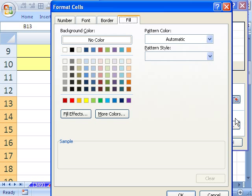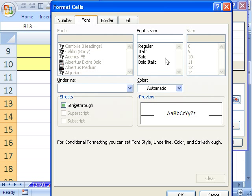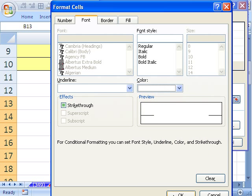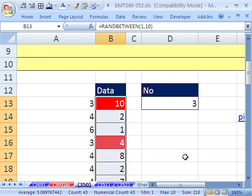Now we click Format. And I'm going to click Fill, that in earlier versions says Patterns, Font. I'm going to select Color White. And then I'm going to click OK, and then OK, and then OK.